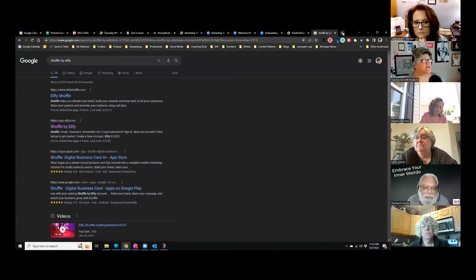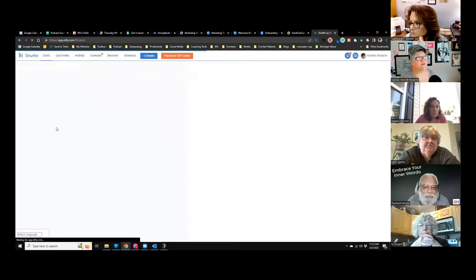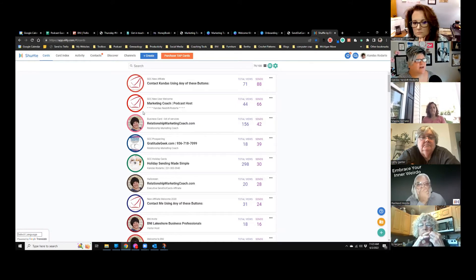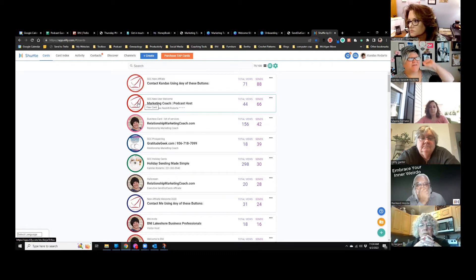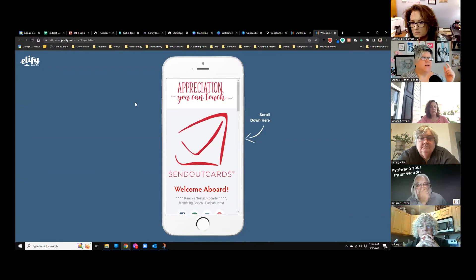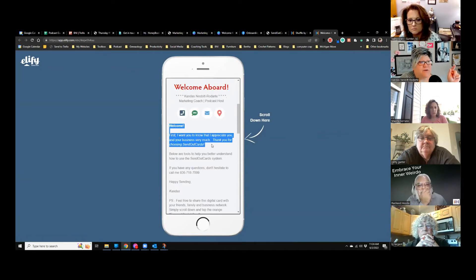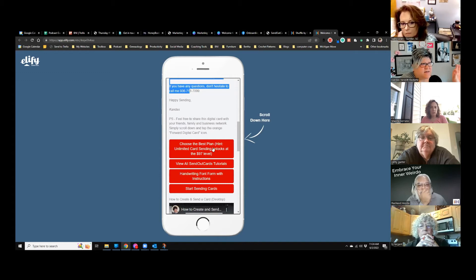If you have GS Pro you can use that, but I've been using Shuffle — a business card and landing page maker — for a lot longer than GS Pro has been around, so I didn't change my process, I just integrated it. This is my new user welcome card for SendOutCards. It says 'Welcome aboard,' gives all my contact information, says thank you, gives another way to contact me, and then provides links to choose the right plan, all the tutorials you need, a link to download the handwriting font, and a link to start sending cards.